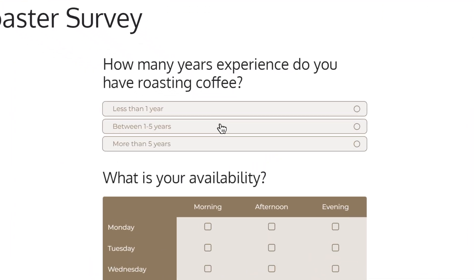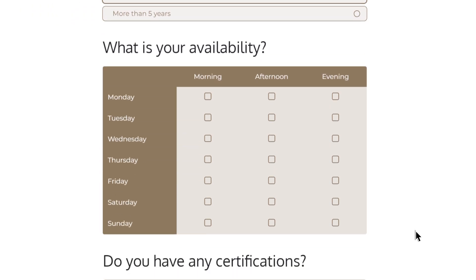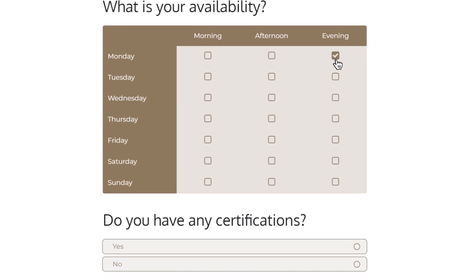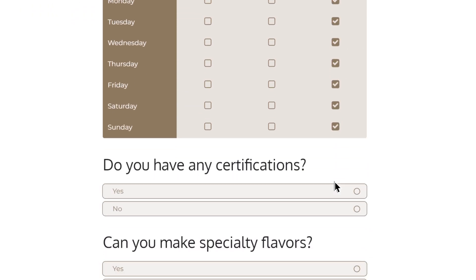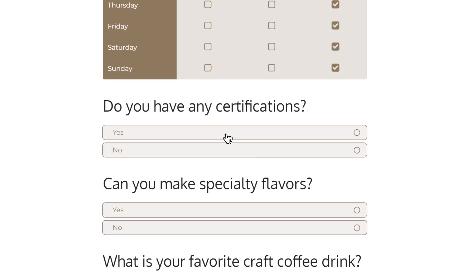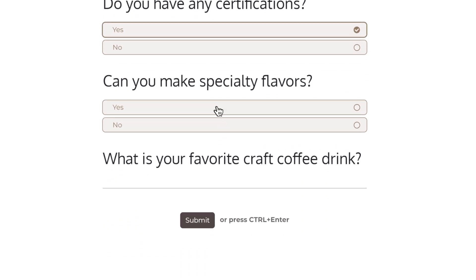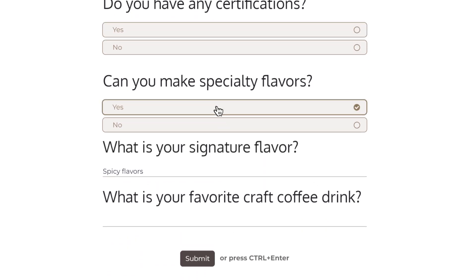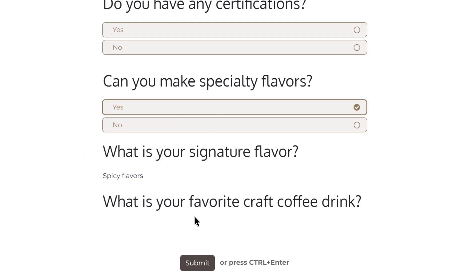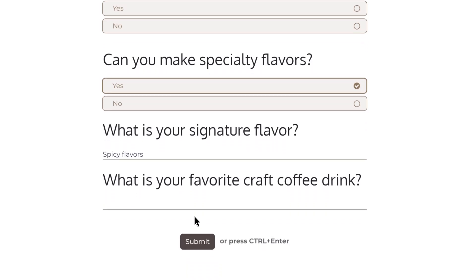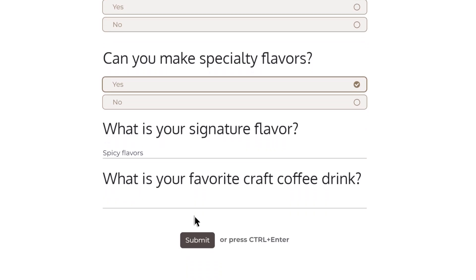Yes, I have three years of roasting experience. I am available every evening. And I have my roaster certification. Did I mention I can make some spicy flavors too? My favorite drink? Easy. Cappuccino, of course. A classic.